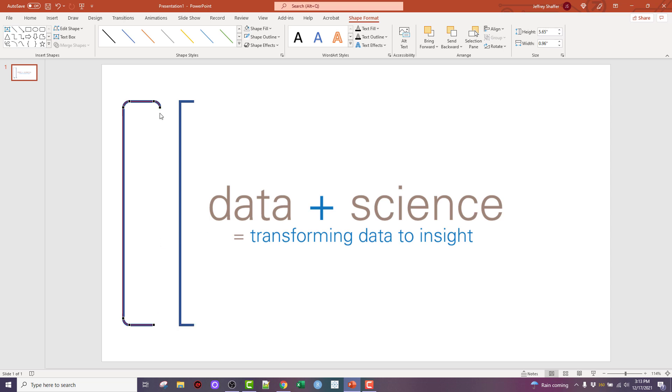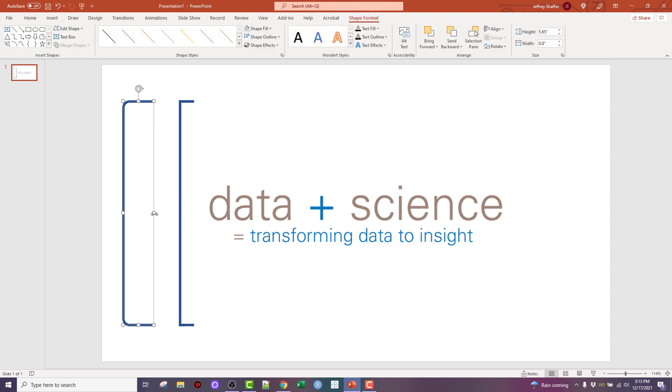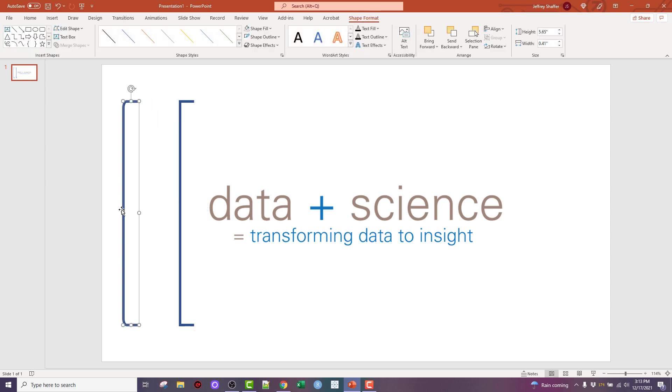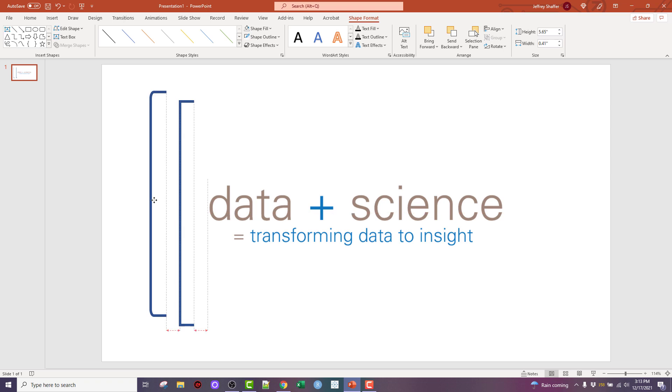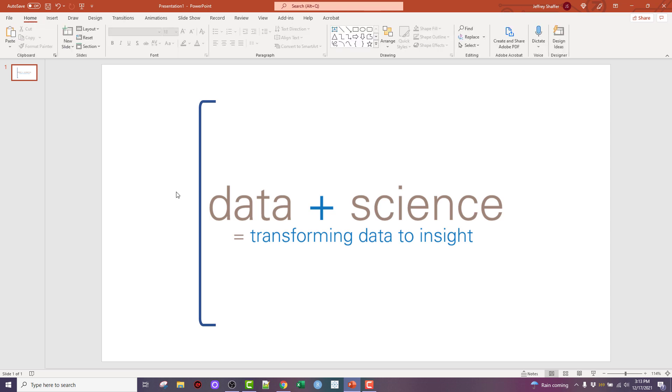And one more time up at the top and I have a rounded bracket, which is also cool, a little different than what John had. And that's how I would probably make a bracket in PowerPoint. So I hope that was helpful. Datapluscience.com. Thank you very much.